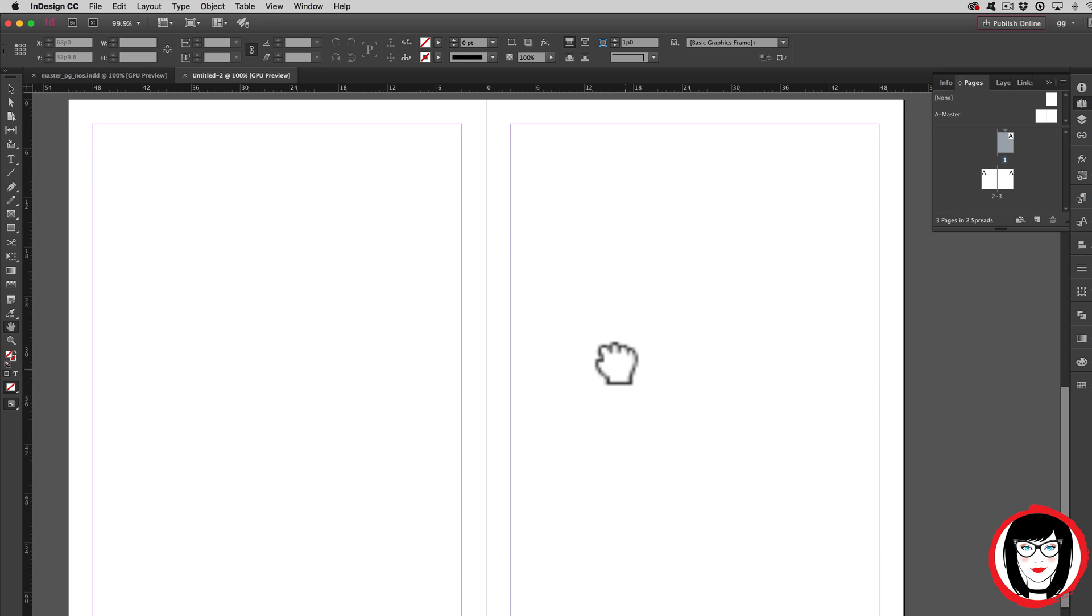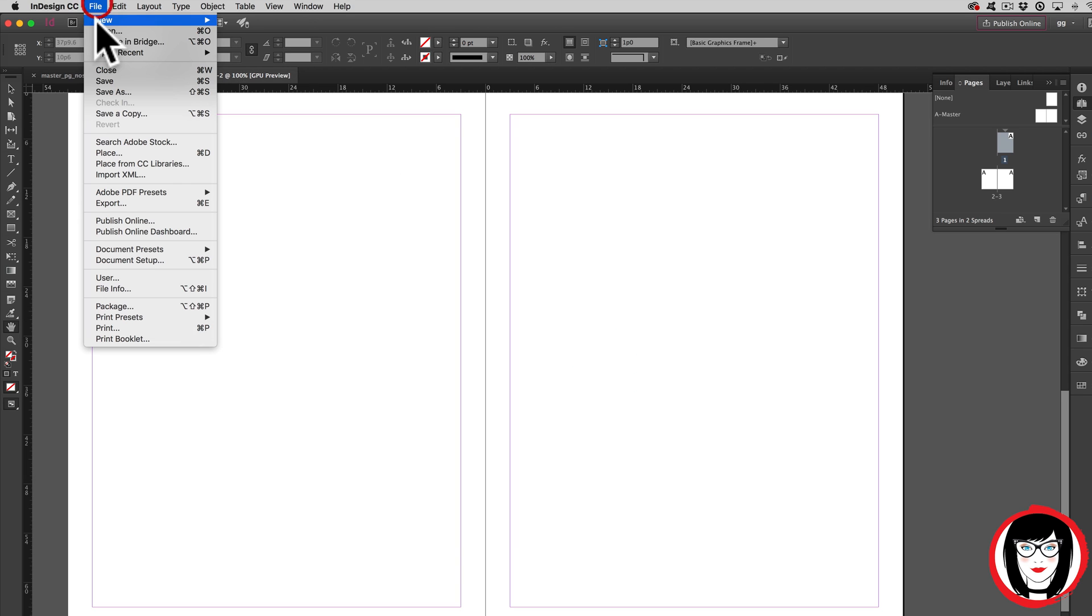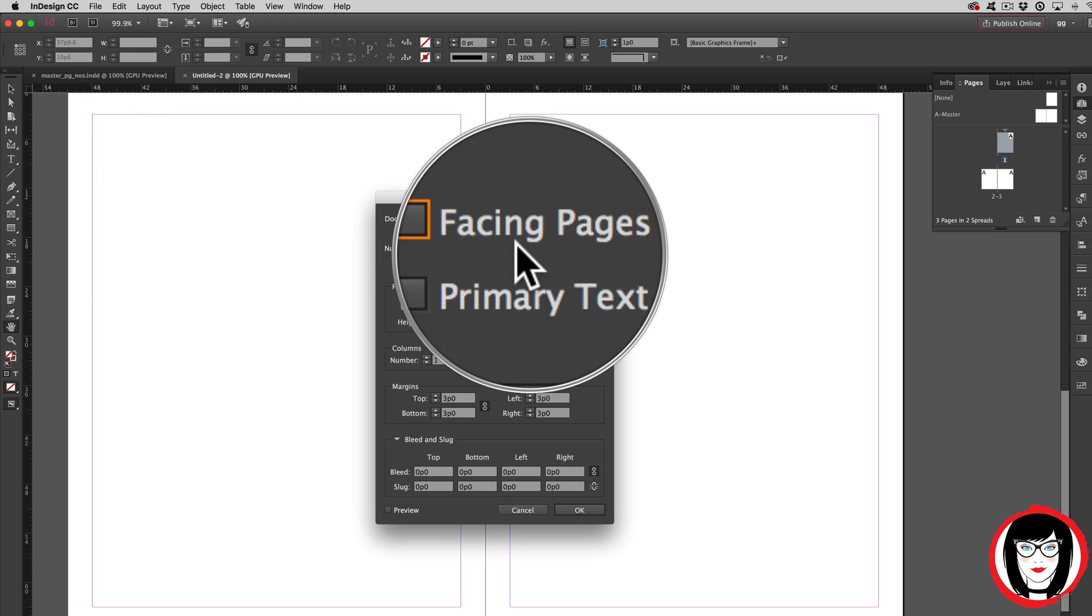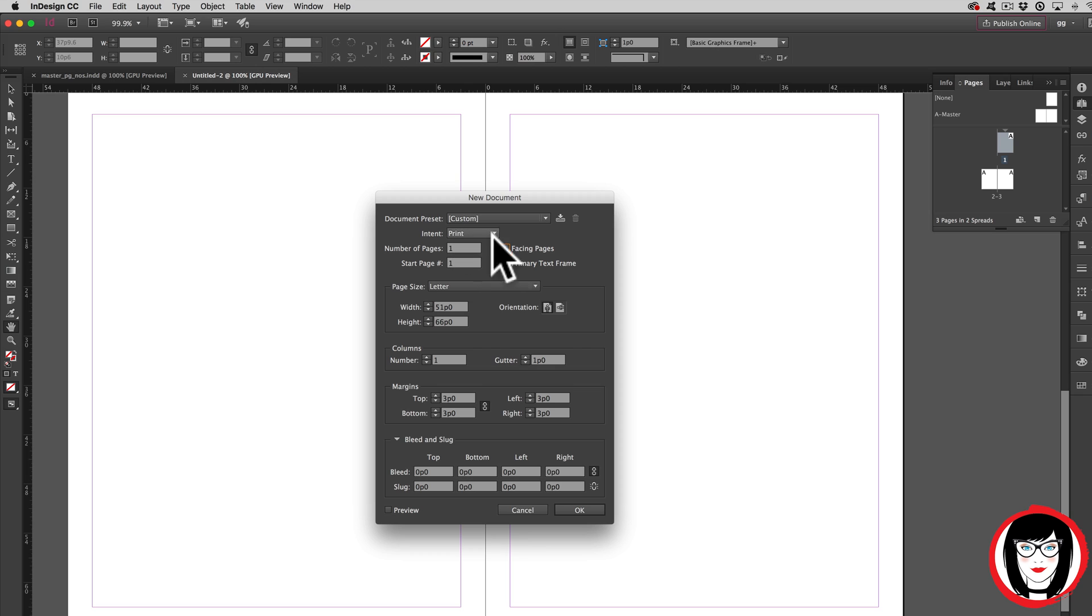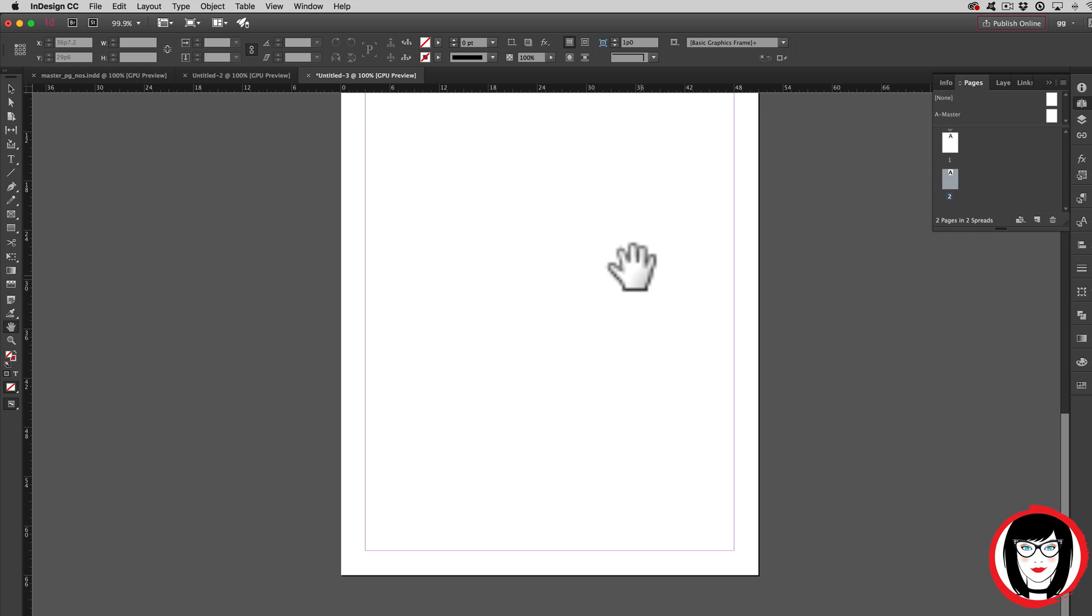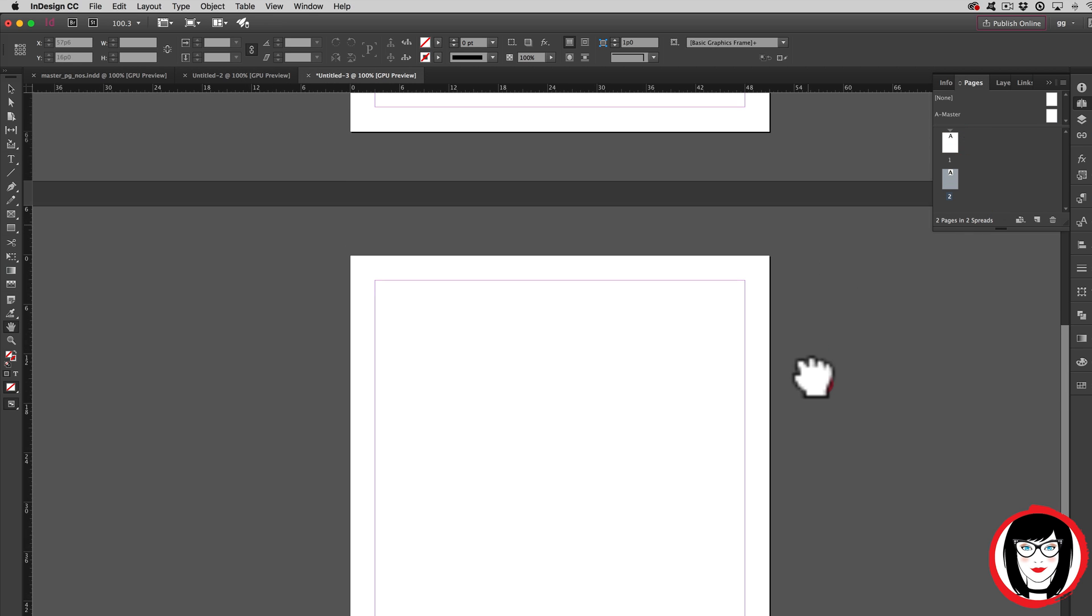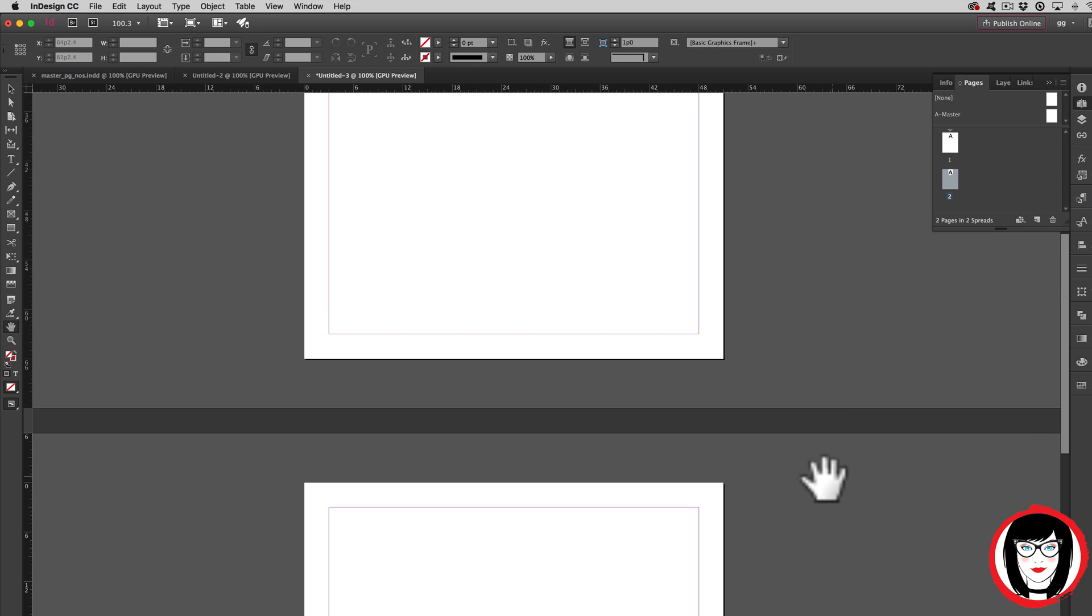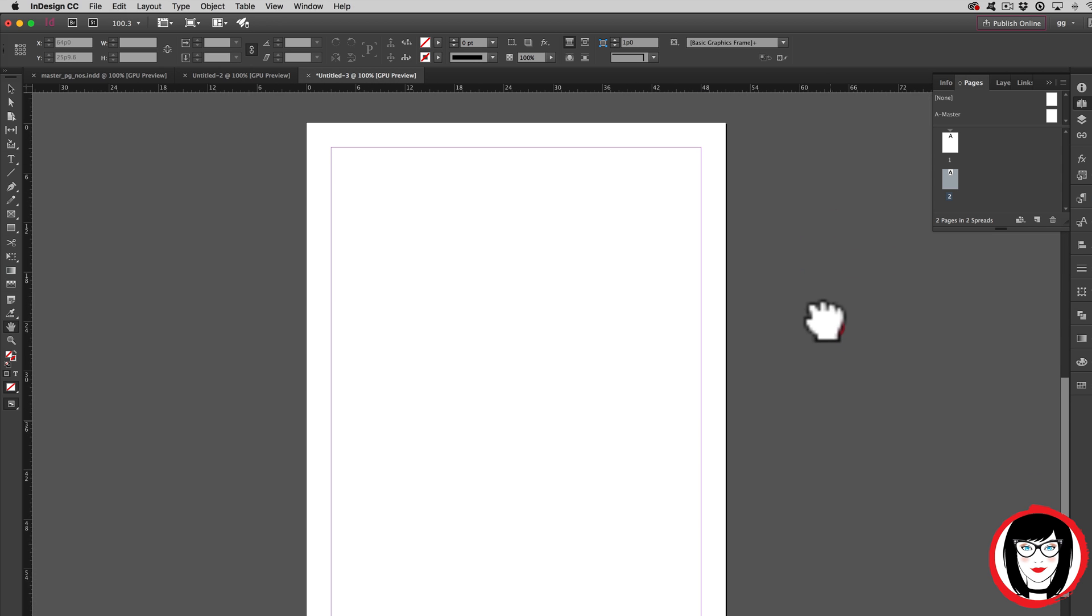But what if you already have a document that you've made but you didn't have Facing Pages checked? In that case, when you click OK and you pull down a new page to add to your layout, the pages are not side-by-side, they're tiered so that this could be a front and back of a newsletter, for example.